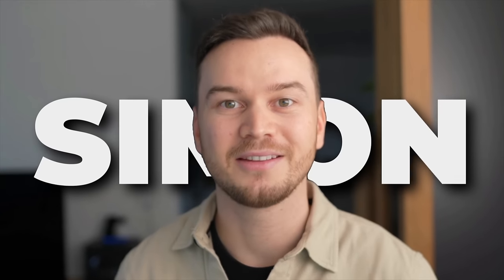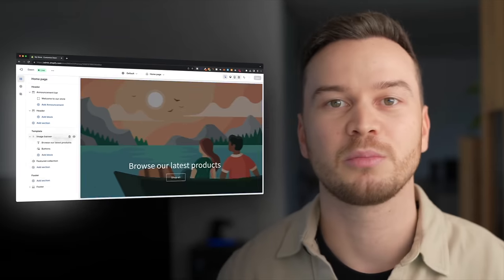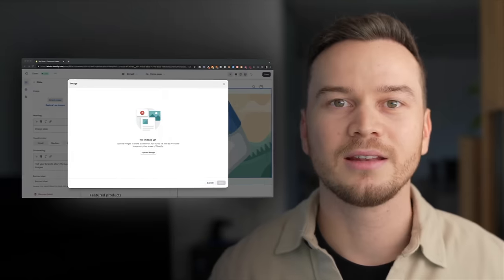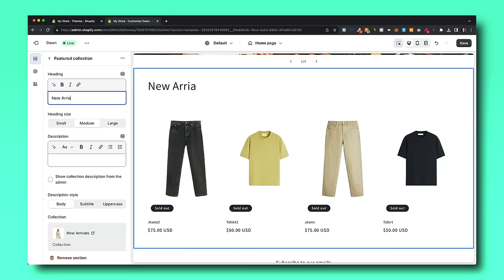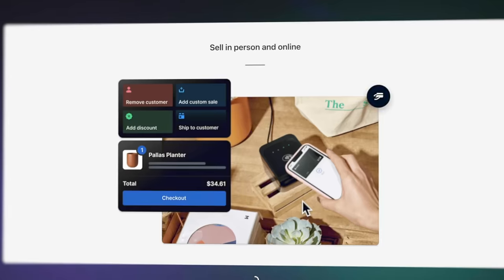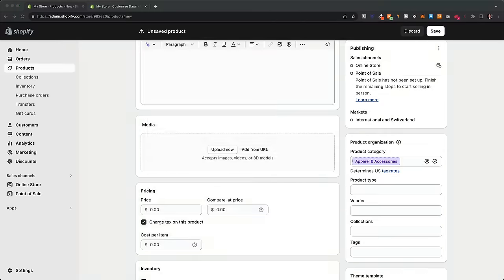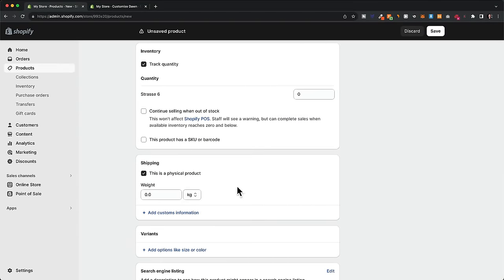Hi there, my name is Simon and in this video I'm going to show you step by step how to design a Shopify store. If you've never built or designed a Shopify store before, the entire process can be quite overwhelming. This video will make it a lot easier because it takes you step by step through the entire process of designing your own store, going through all the settings and options so you've covered everything and know how to actually build out your store so it looks great in the end.